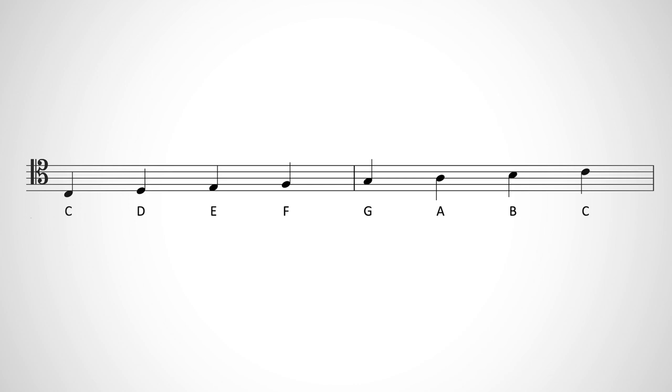The way you draw a tenor clef is the same way you would draw any other C clef. You just have to be careful to draw it in the right place so the C's sandwich the correct line.